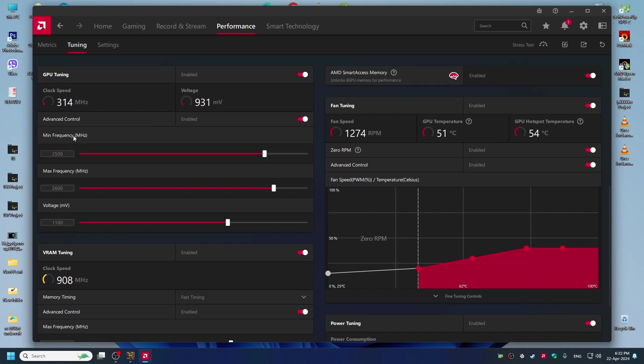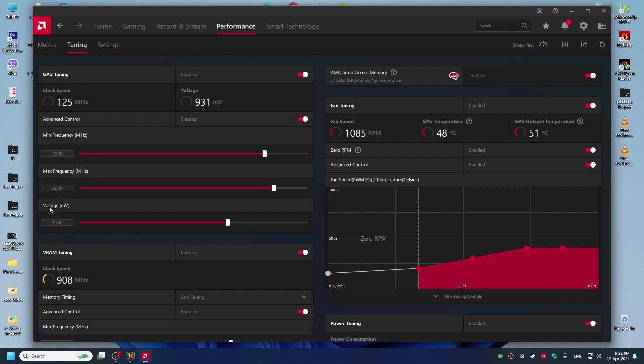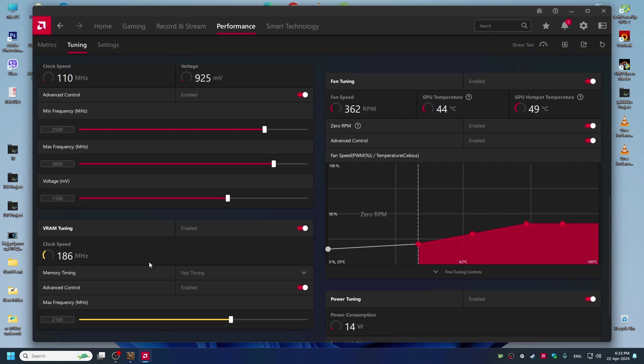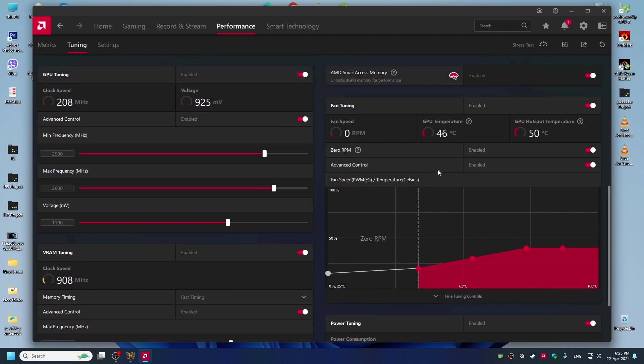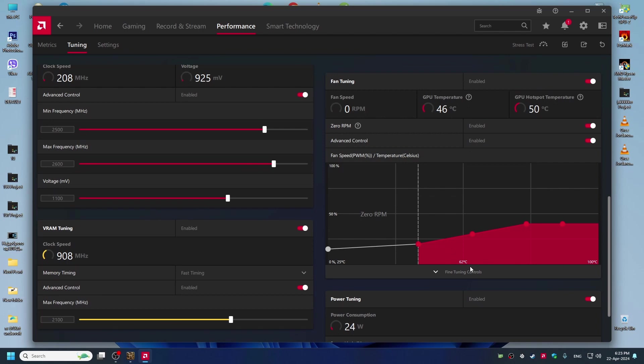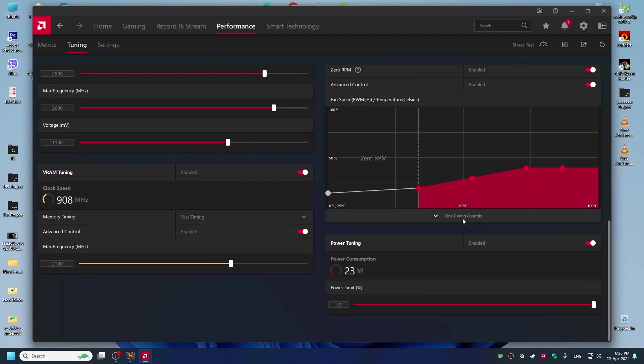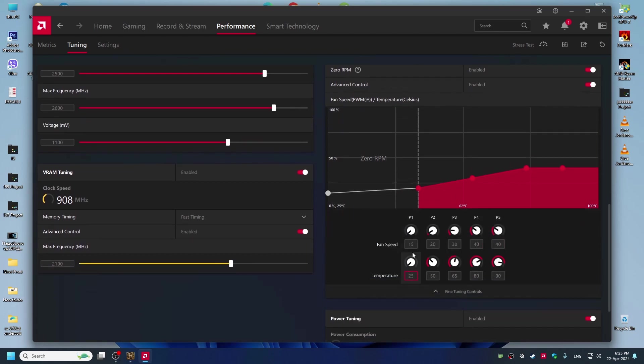Go to minimum frequency and here type 2500, maximum frequency 2600, voltage is 1100. You can also overclock your VRAM tuning here, 2100. This is fan tuning, you can use this. I think this is 20, 30, 40. 40 is max for me.